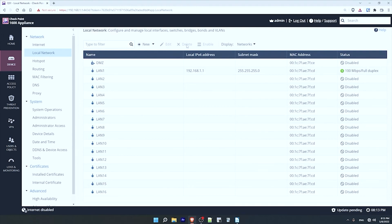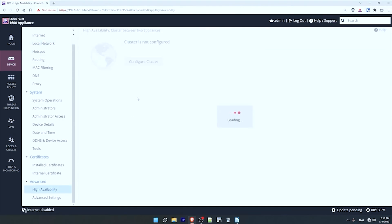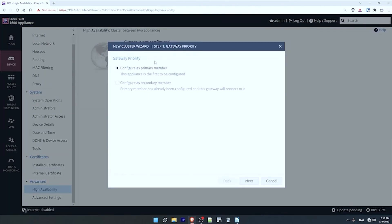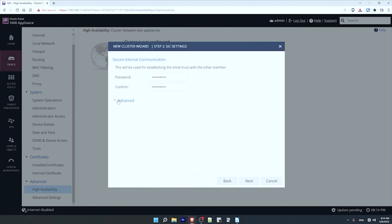Now let's actually configure HA. So from the same device menu on the left, under advanced, click on high availability. Now it says a cluster is not configured, so I'll click on configure cluster. I can select if this will be the primary member or the secondary member. Make sure to configure the primary first and then the secondary, as the explanations below these options state. This will be the primary device, so I'll click on next. Now a password is required to establish trust between the two members of the cluster. Of course the password should be the same between them, so I'll configure a strong password.